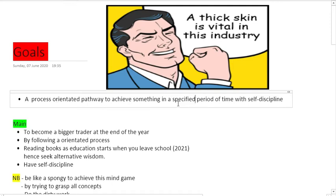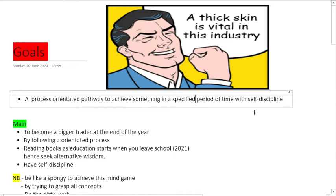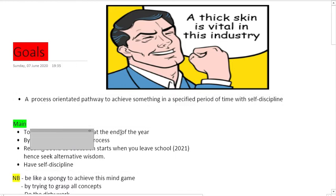It needs to be targeted with a specified period of time and also with self-discipline. Every trader should have goals - you can't just trade without goals. We should have goals so that you become a bigger trader. What are the main goals to become a bigger trader?